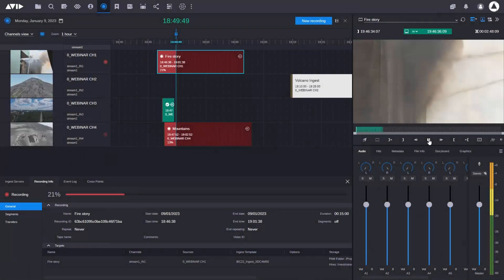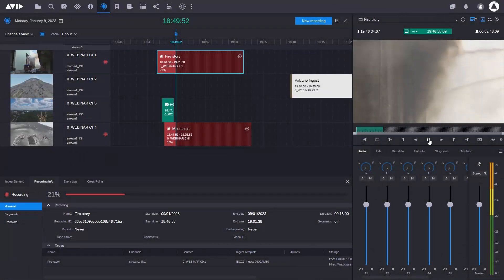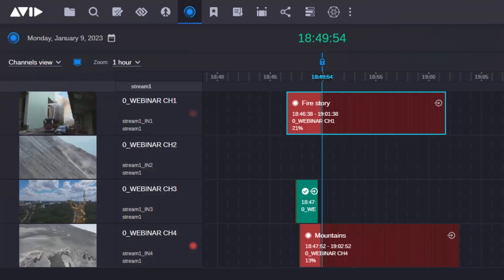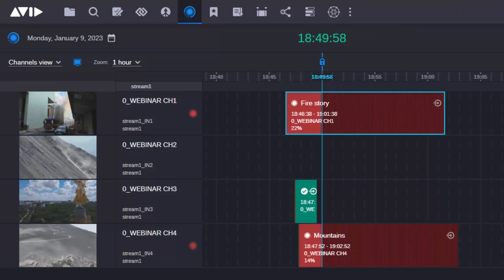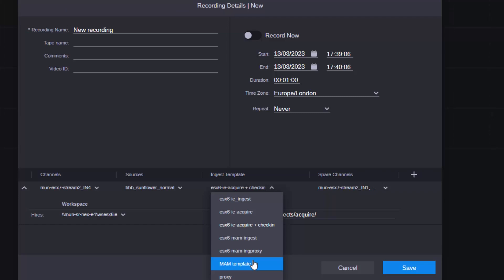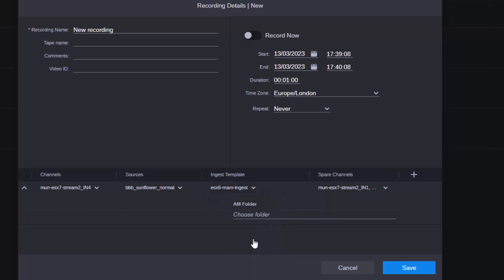Media Central Acquire has introduced web-based ingest scheduling workflows for both baseband and IP streams into Media Central Production Management. And now Media Central Asset Management teams can also ingest directly there.